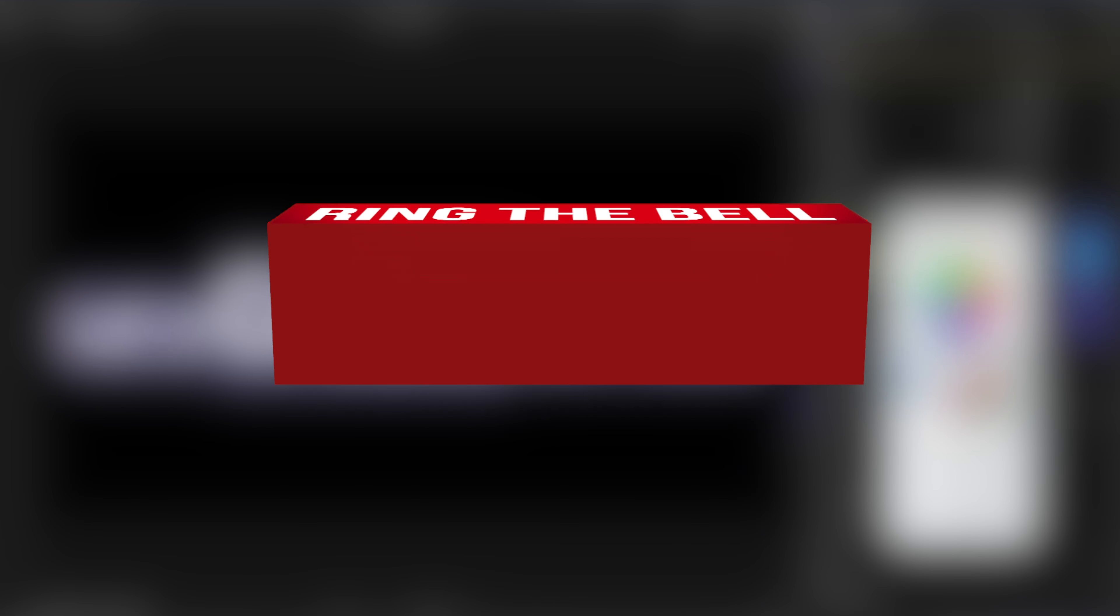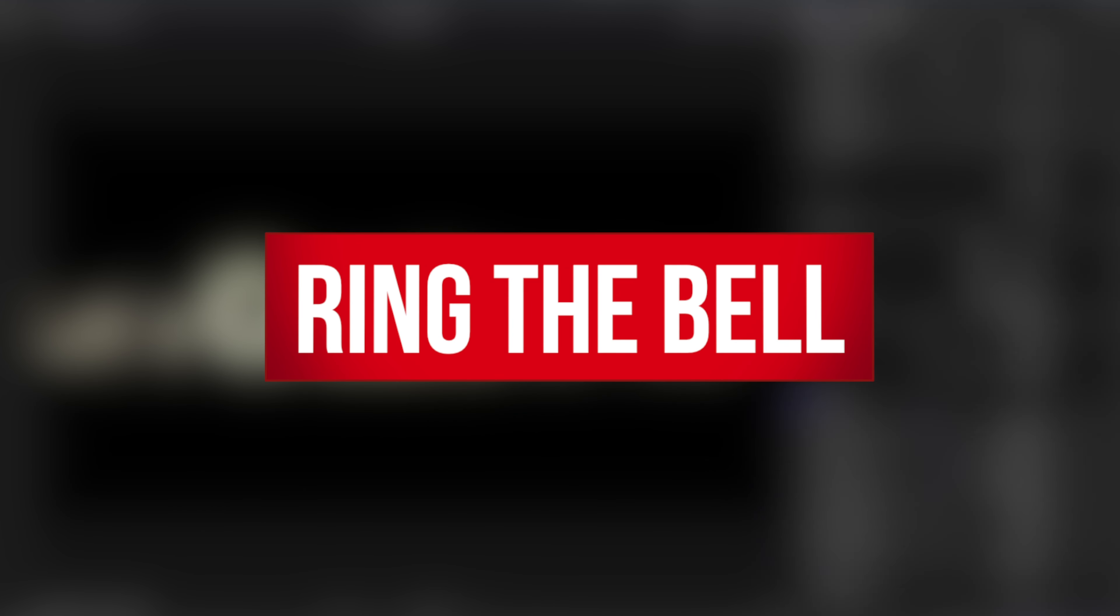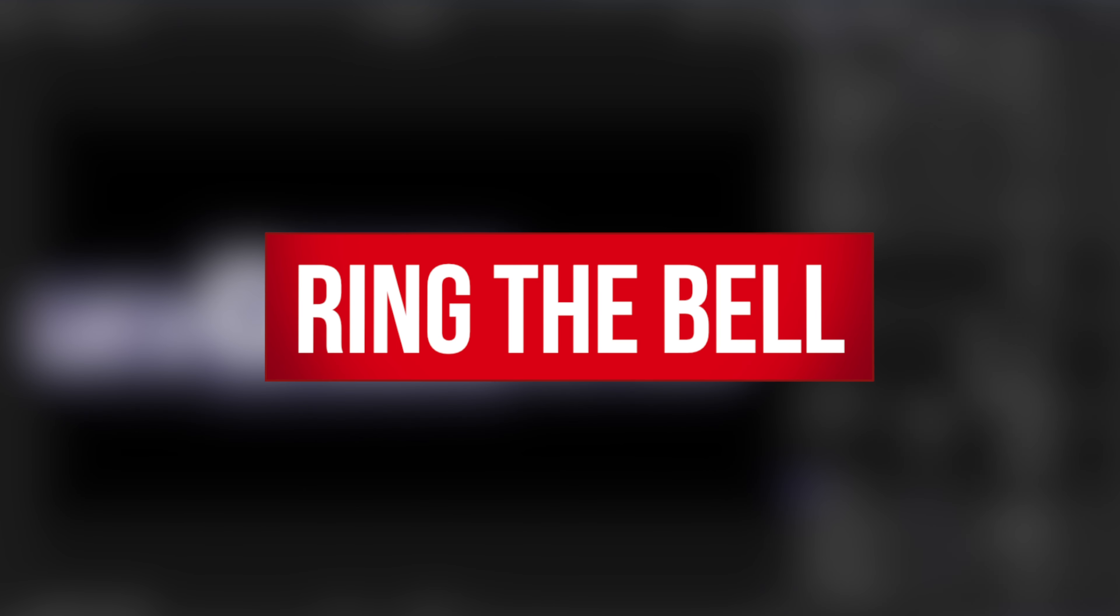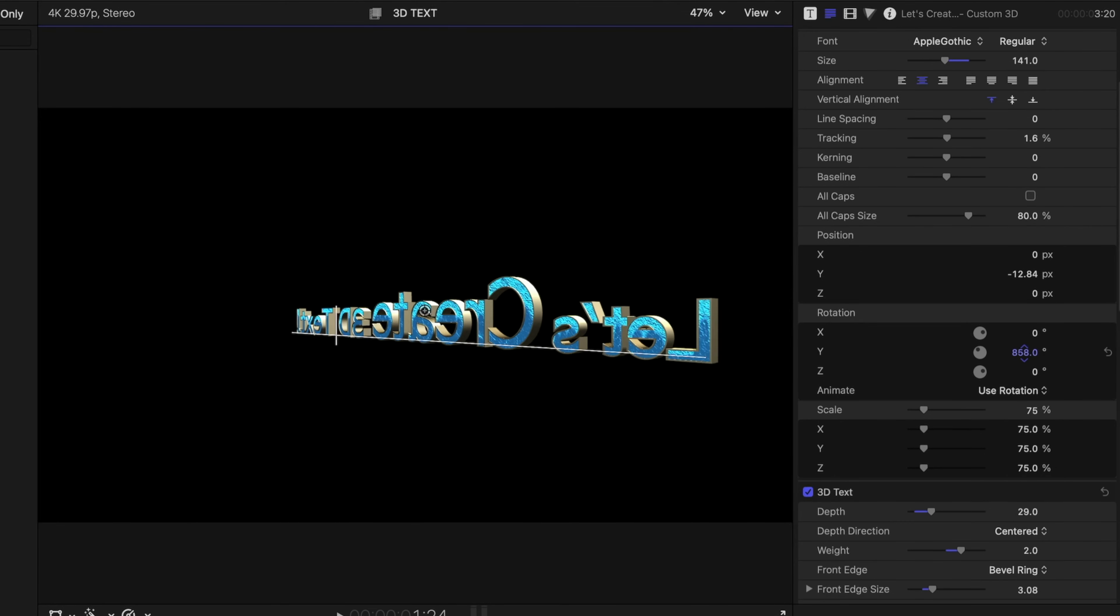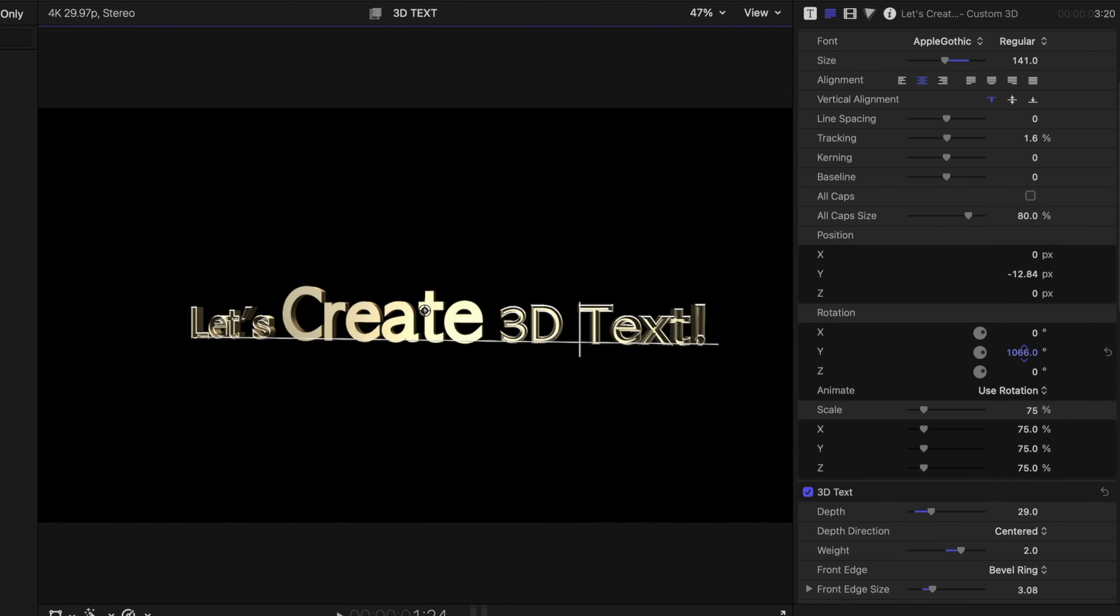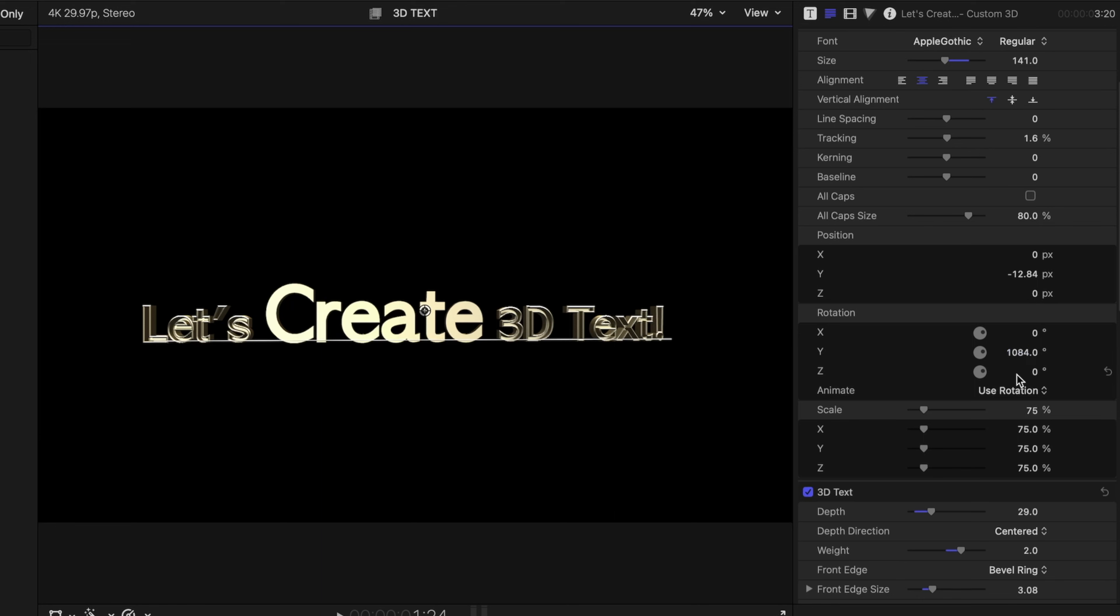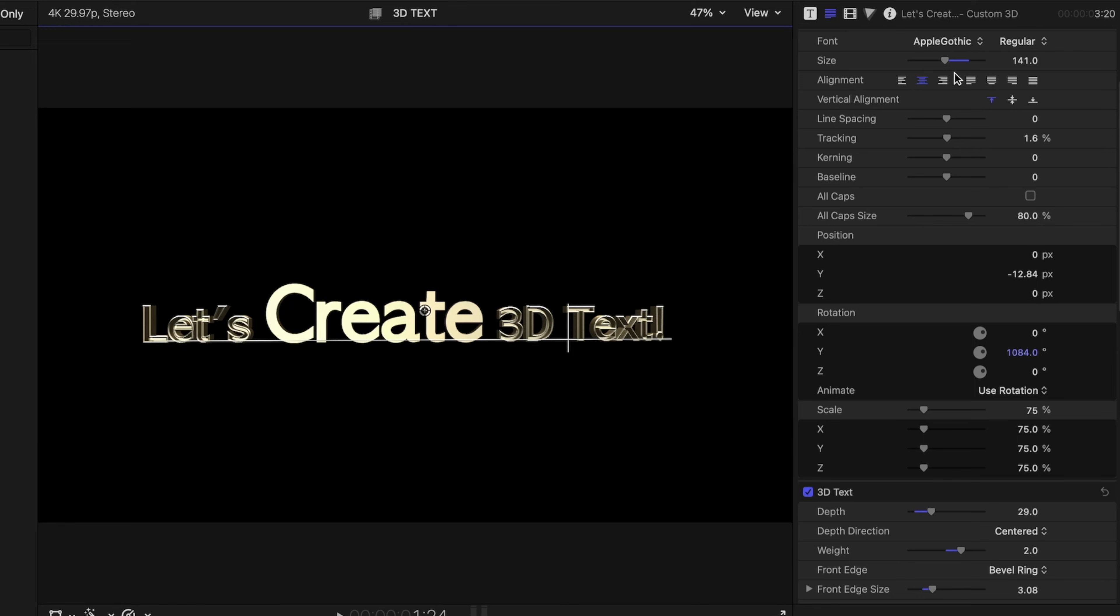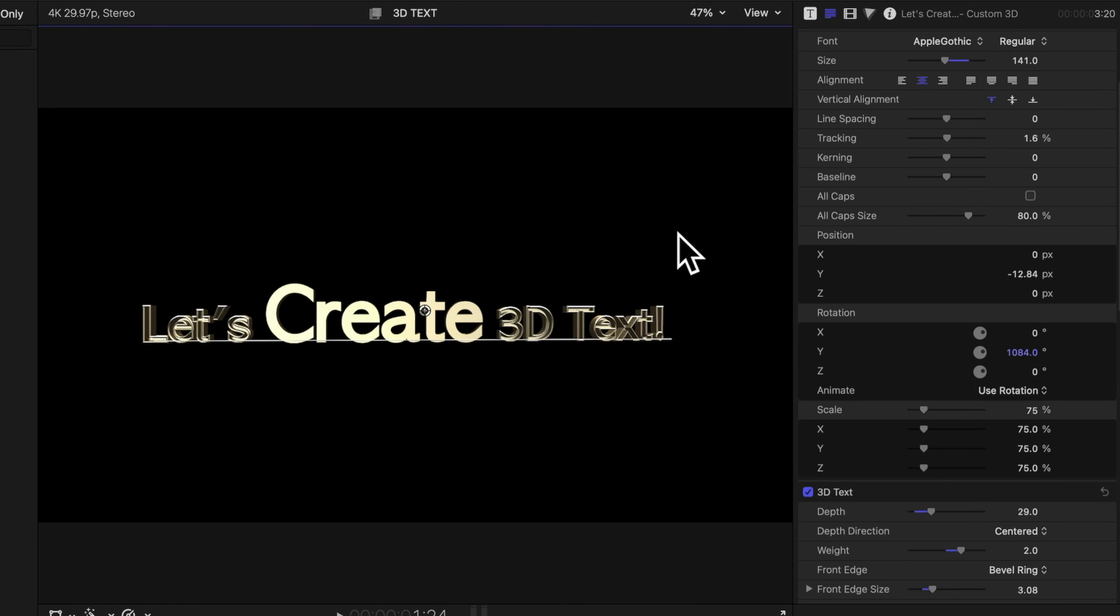Guys, while I'm playing with these text features and getting myself a custom look, if you like this video, if you feel like you're learning something, let me know. Hit that subscribe button and ring the bell. I think we've got a really fun look going here. I like this a lot.